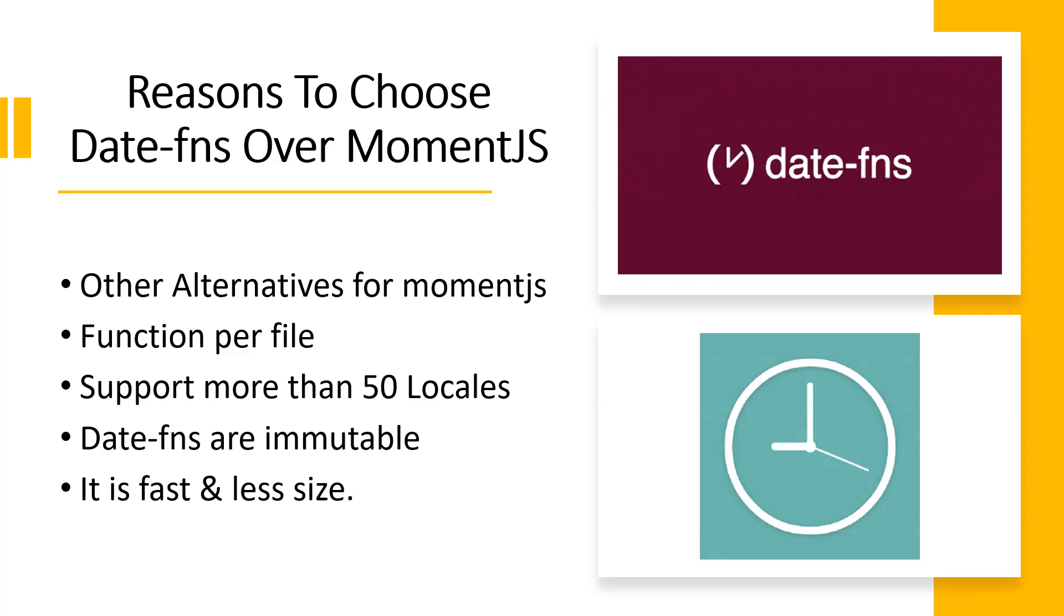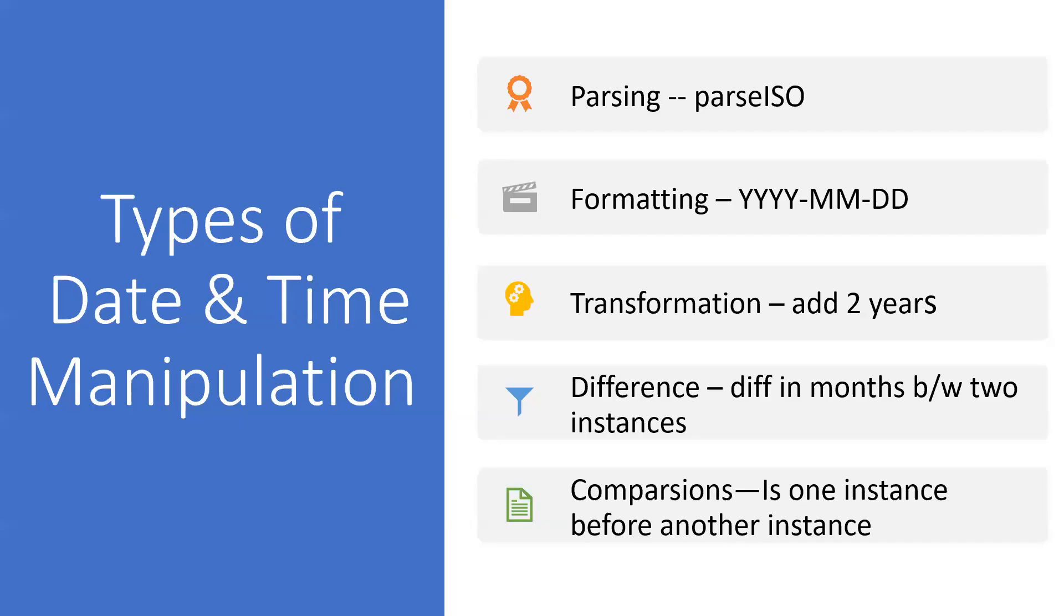Now let's discuss what moment.js is and what are the best alternatives for that, and what are the best features of date-fns or moment.js. First, we need to understand what moment.js is providing.